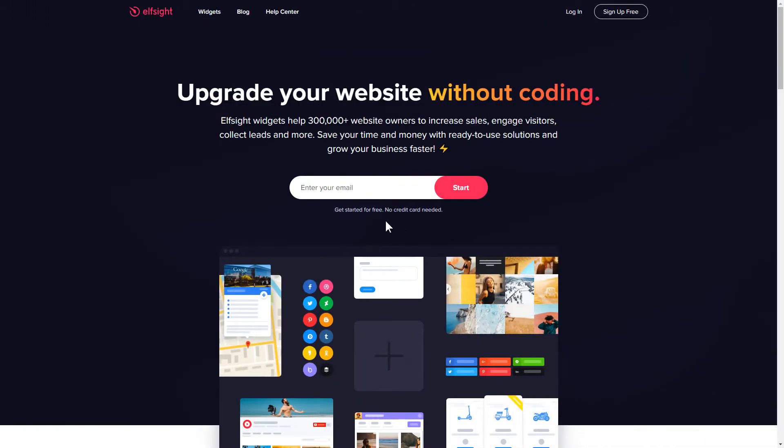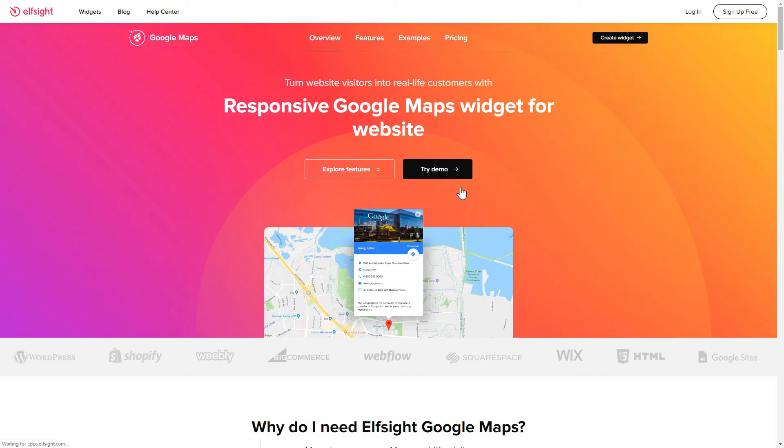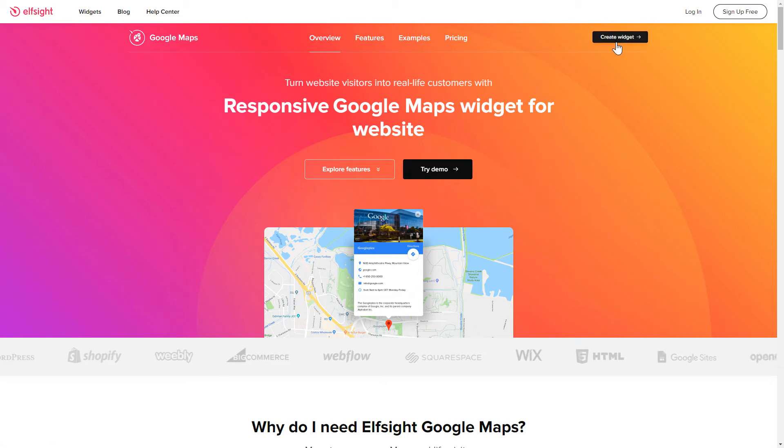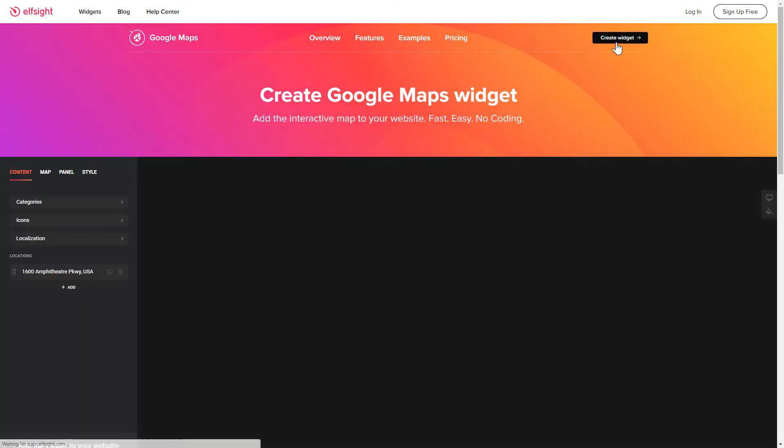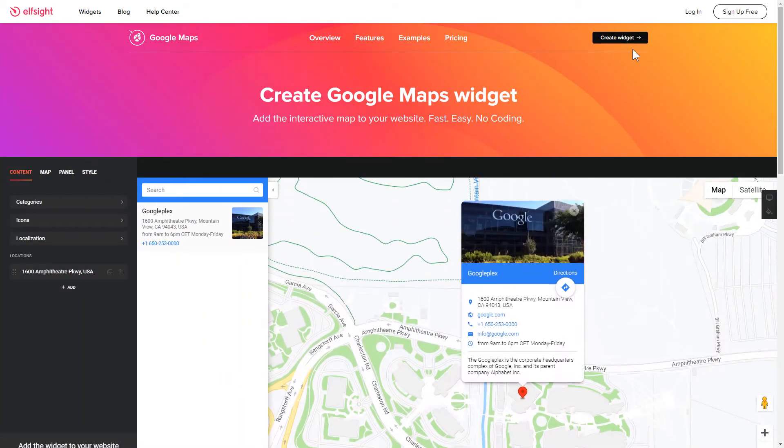First of all, let's go to Elfsight.com and choose the Google Maps widget in the menu list. Click Create widget. You can find the direct link in the video description.